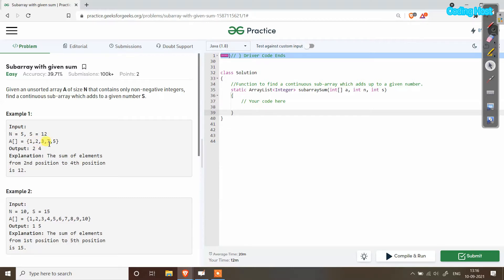We have to return the position of this subarray — it starts at position 2 and ends at position 4. You can also see a second subarray, 7 and 5, but we only have to return the position of the first subarray. If there is no subarray whose sum equals s, then we will return minus 1.